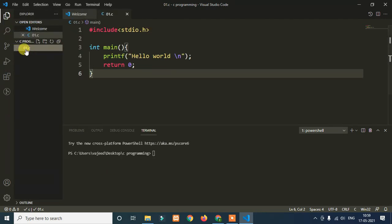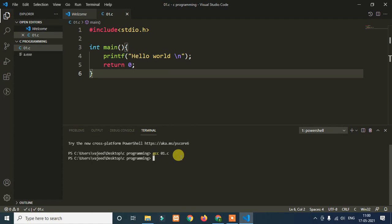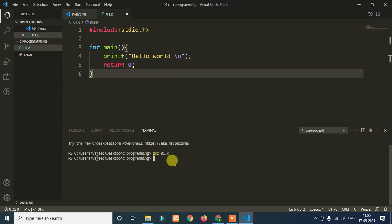The file name is 01.c. Use the GCC command — type 'gcc 01.c' and hit Enter. This will compile the file and convert it to an exe file. After pressing Enter, we can run the a.exe file. The exe file will run and Hello World will be printed.